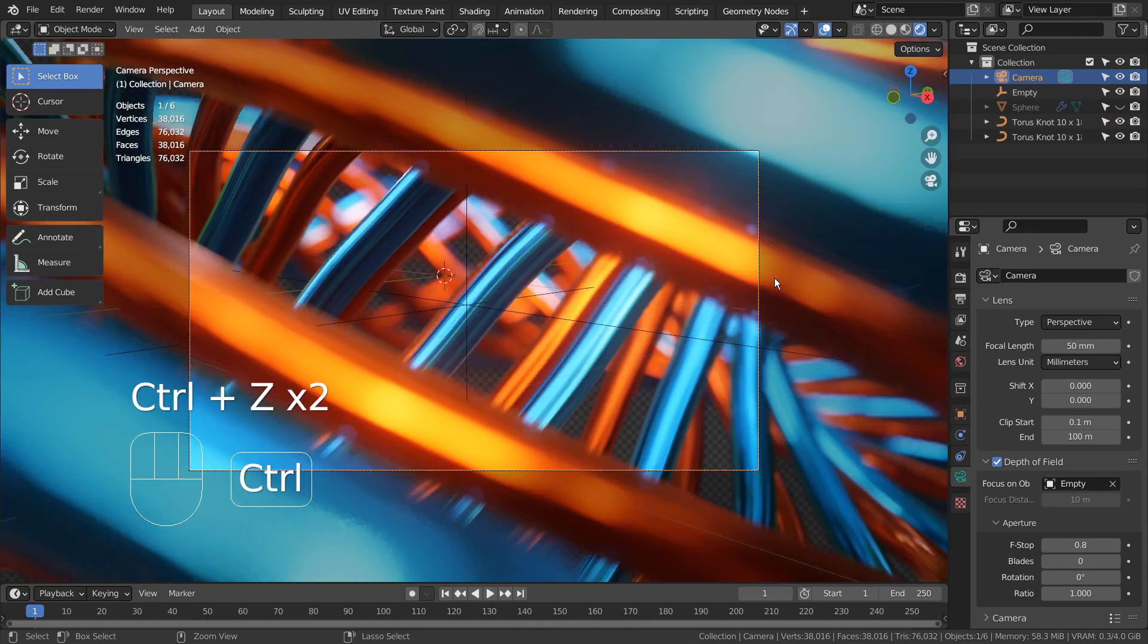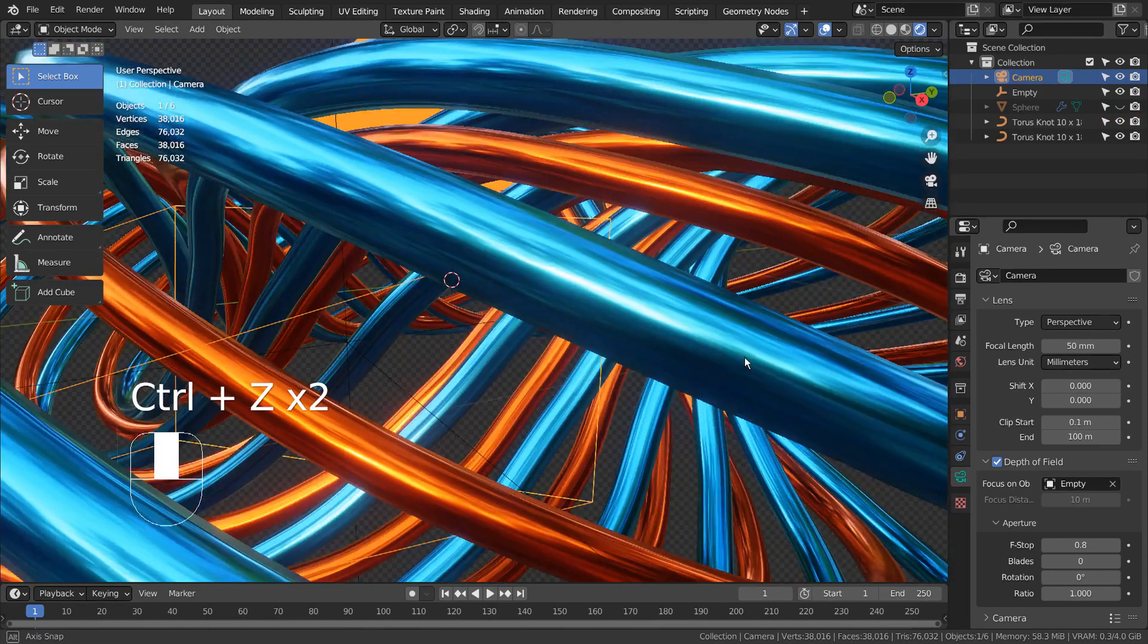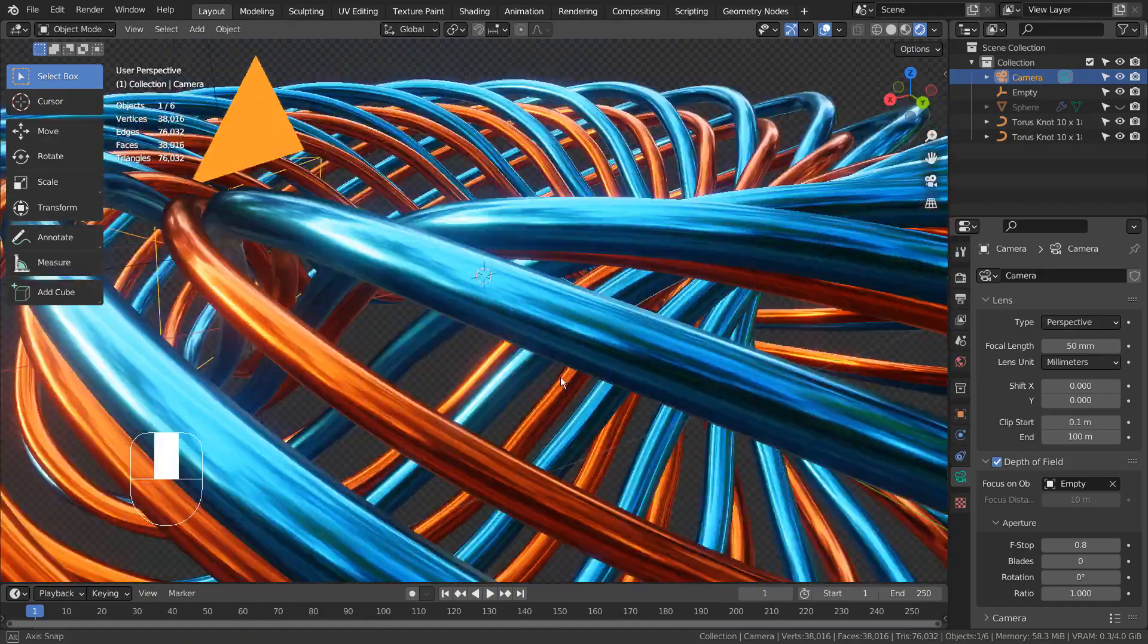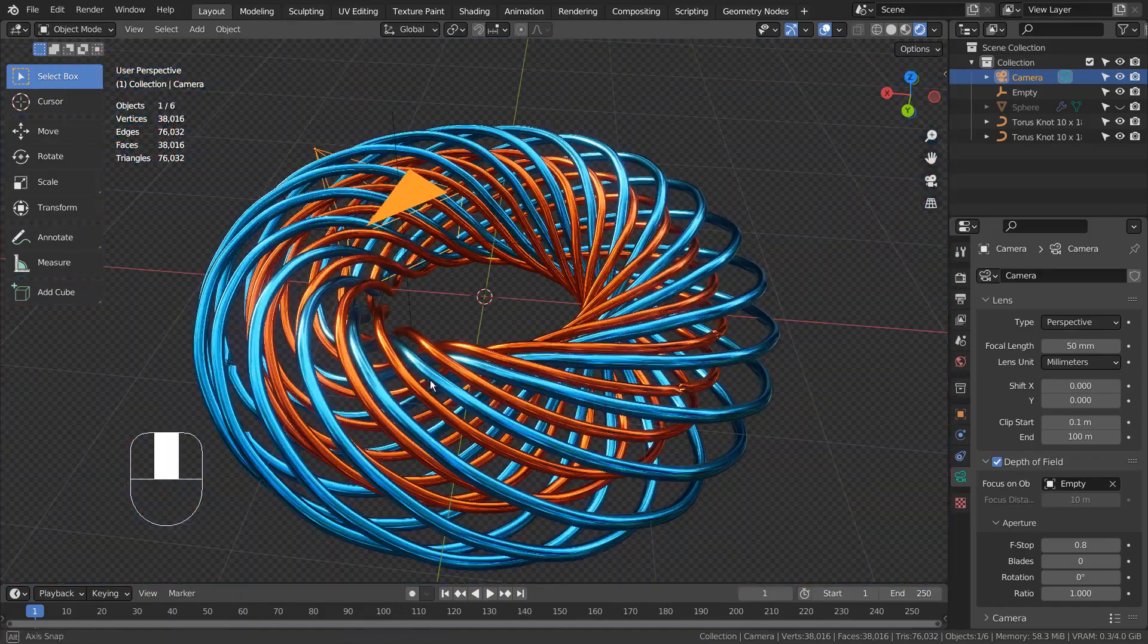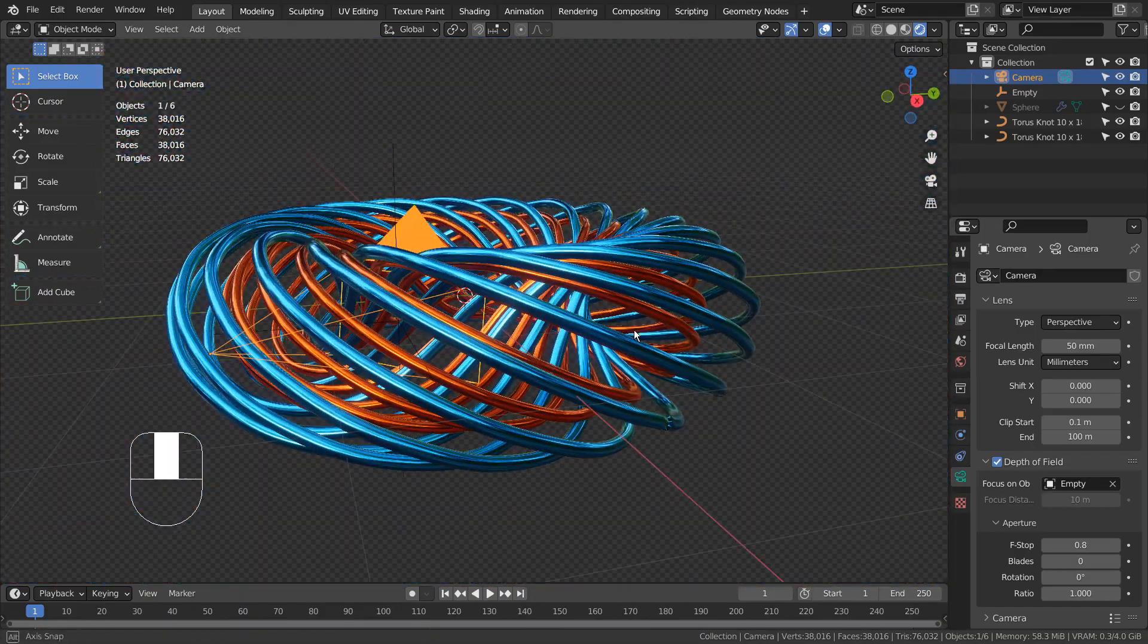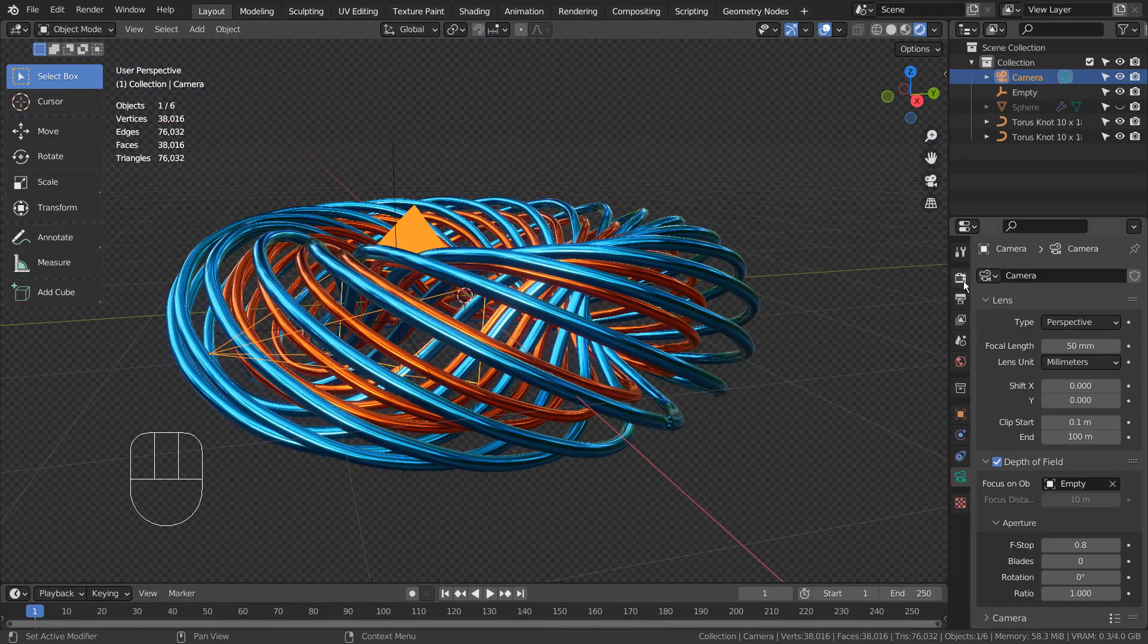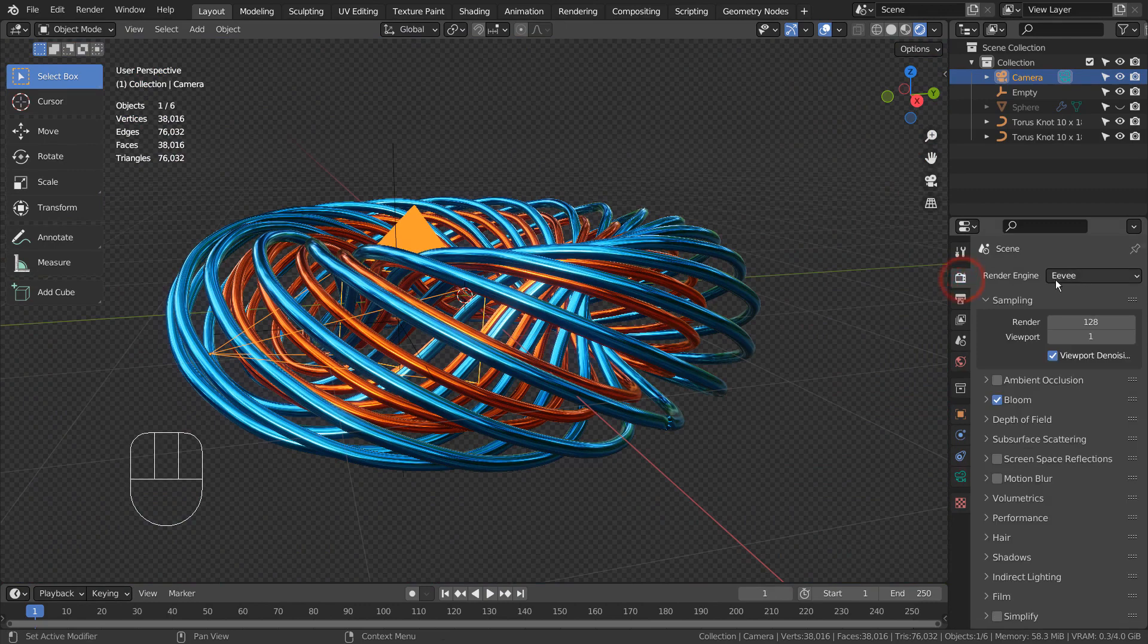Basically, this scene is composed of two torus meshes. I have used Eevee, and Bloom is optional.